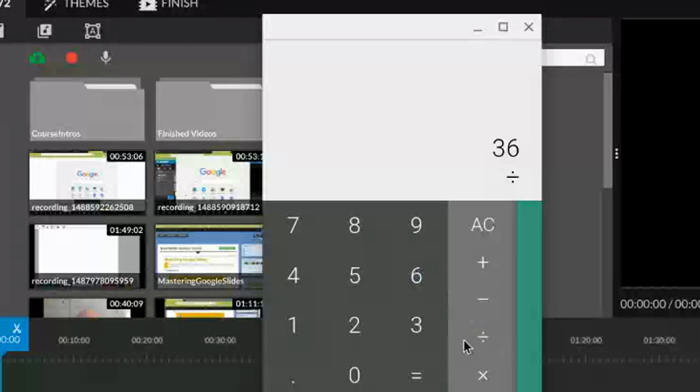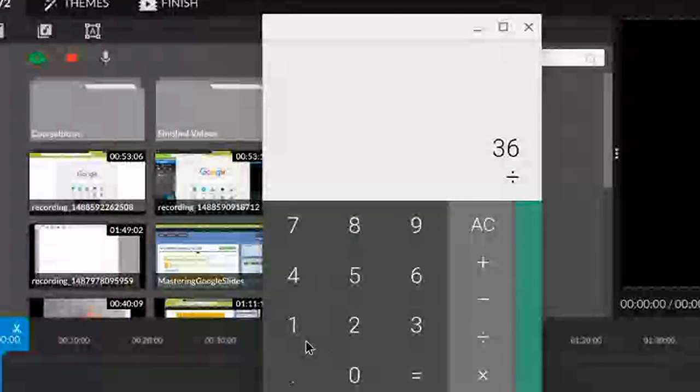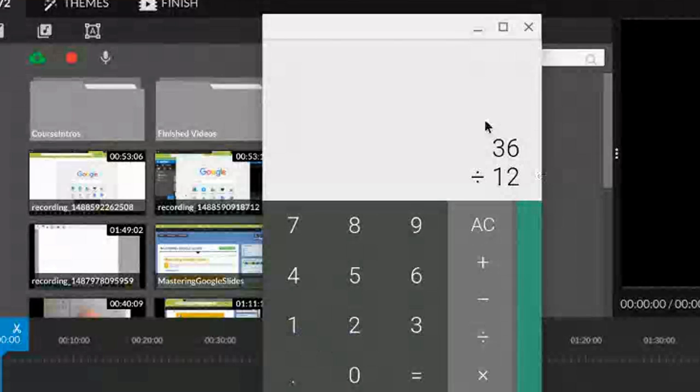And then we want to divide it by the number 12, so we press 1, 2. So you can see that we have our division problem, 36 divided by 12.